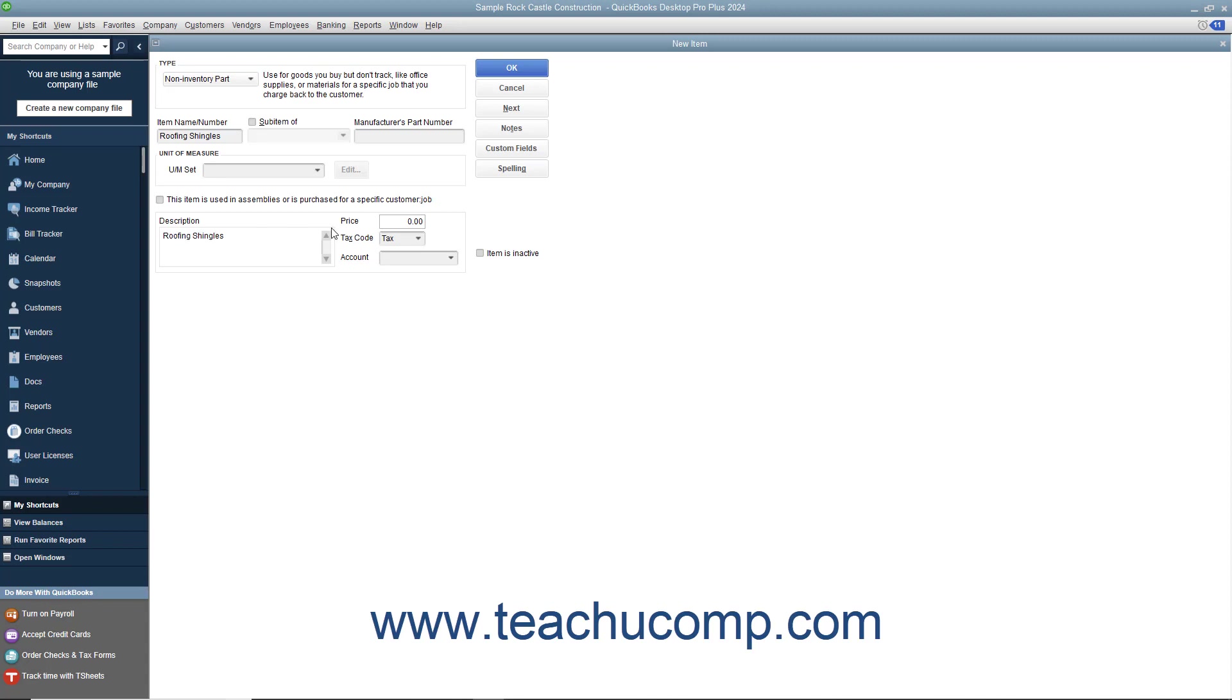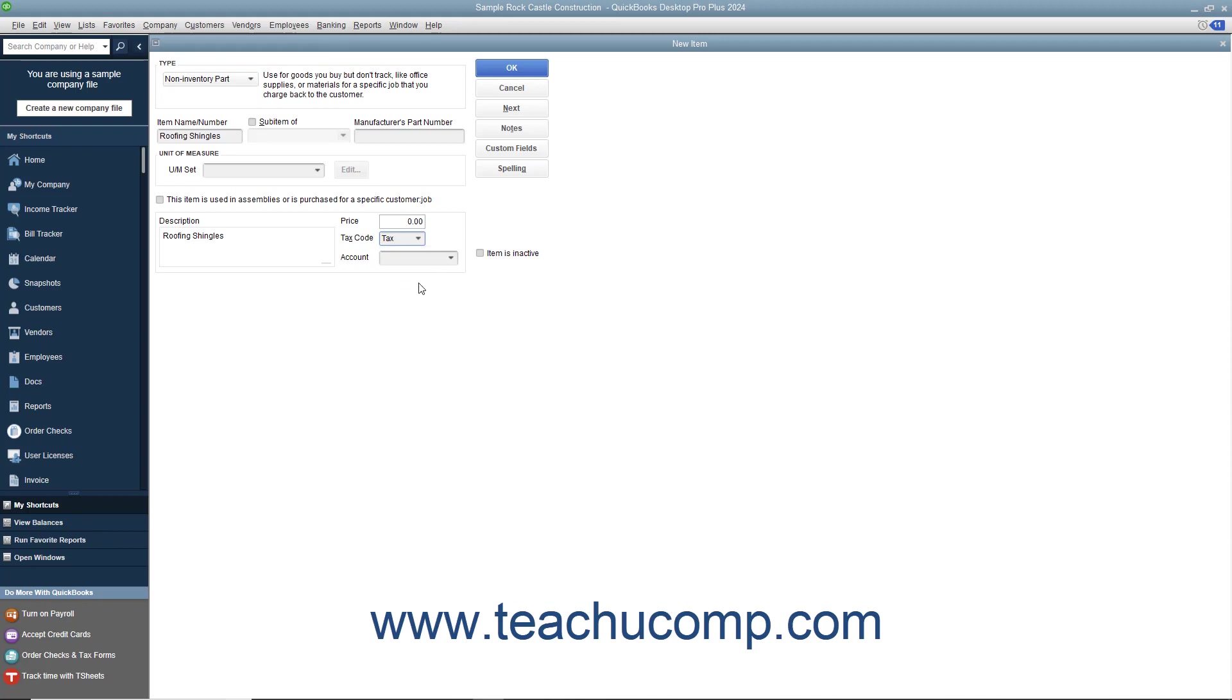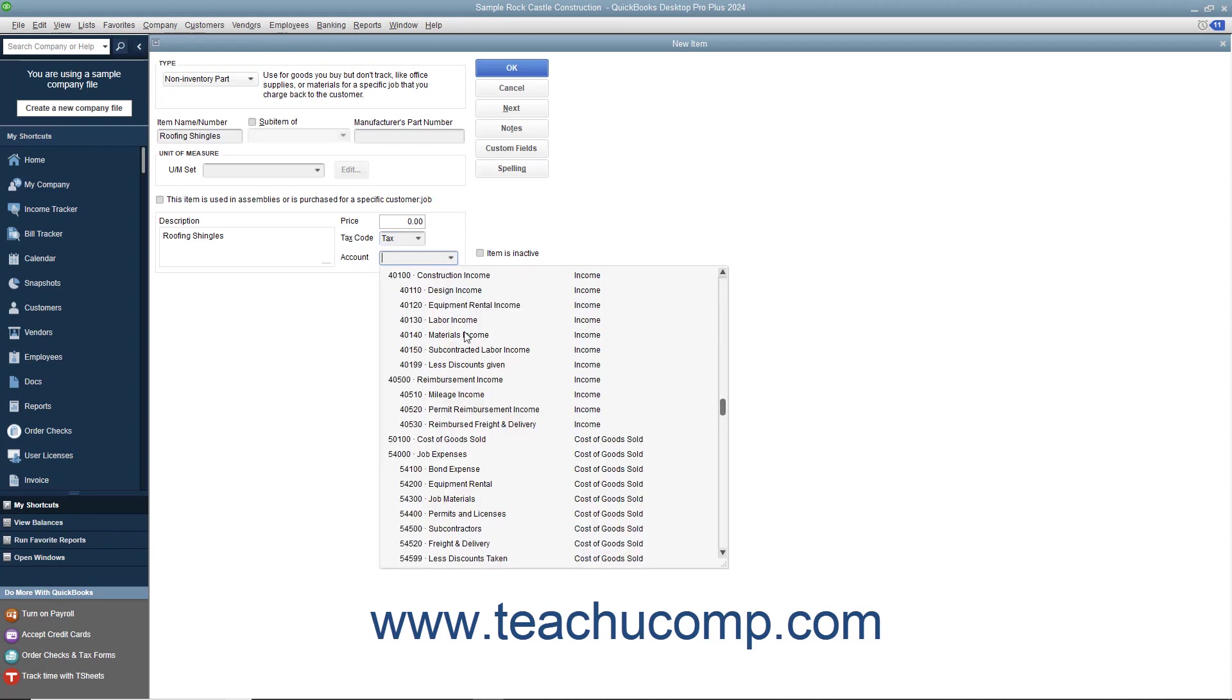Then enter the price, set the tax code, and assign the amount to an income account by using the account drop-down.